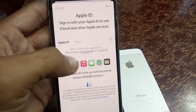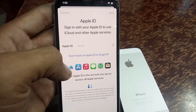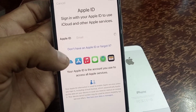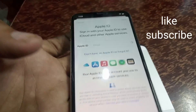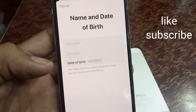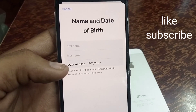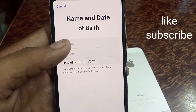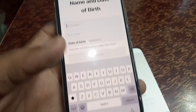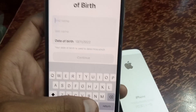Tap on 'Create Apple ID' and wait a few seconds. You can see it appear on the screen. Now tap to write your first name and last name.